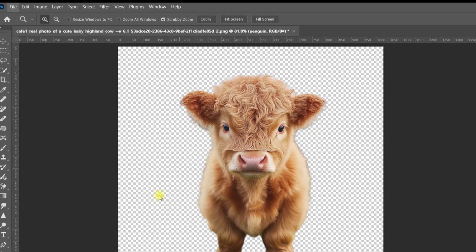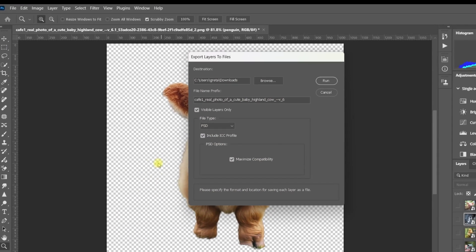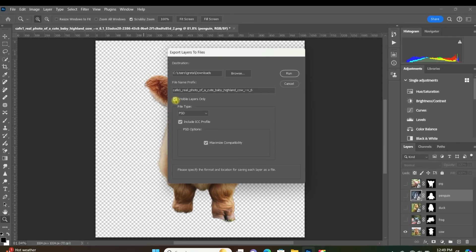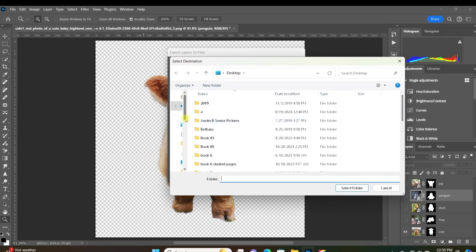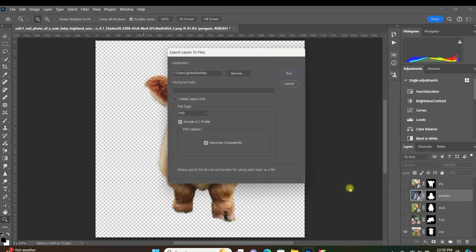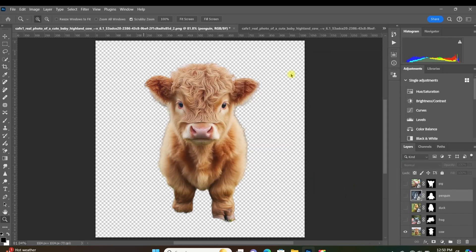Now, I want to convert all of my layers, so I'll uncheck Visible Layers Only. If you just want your visible layers, go ahead and check that and delete the File Name Profile section. You won't be needing anything there. Then select Browse to select the folder you want to save these files to. Hit Run.